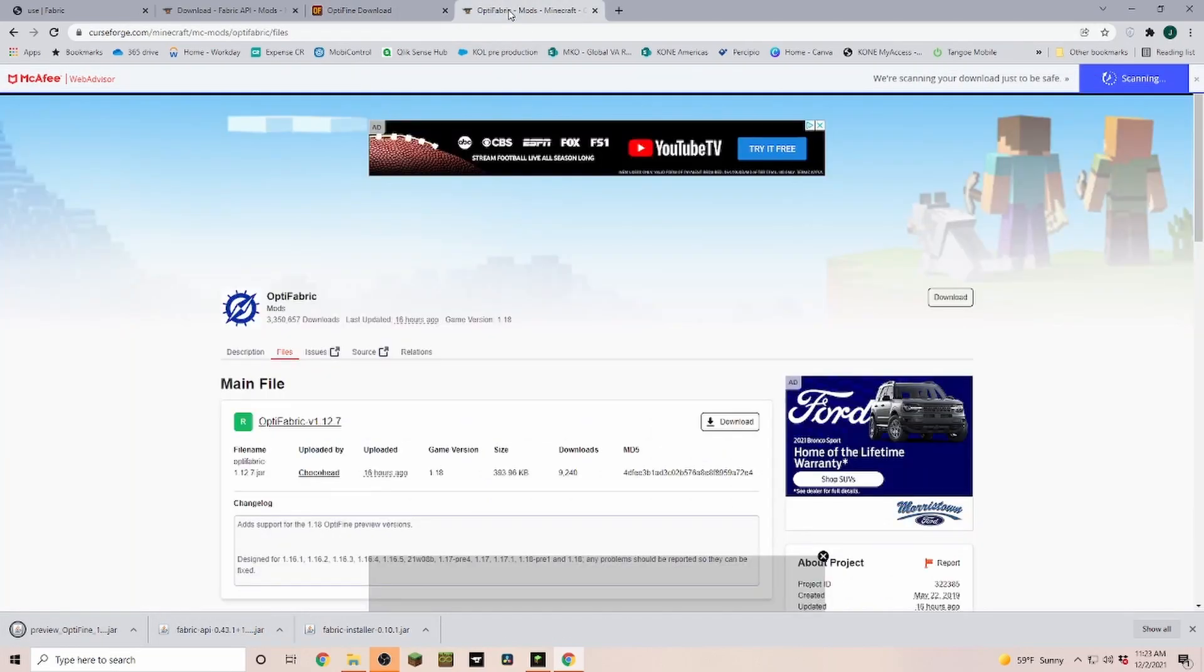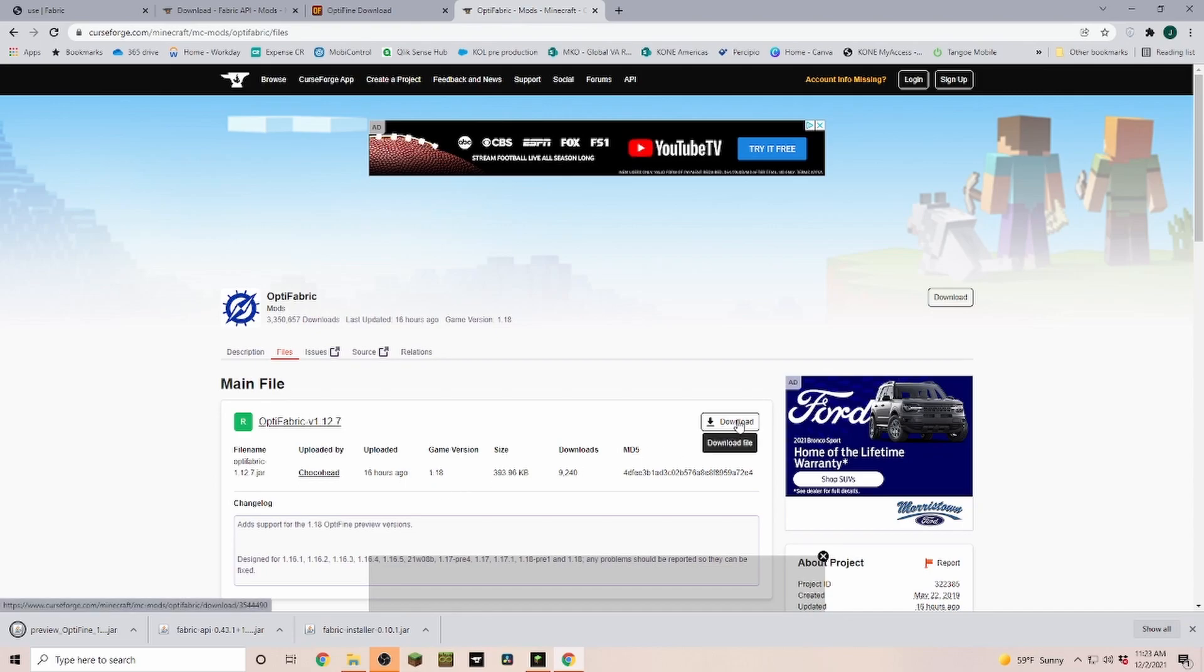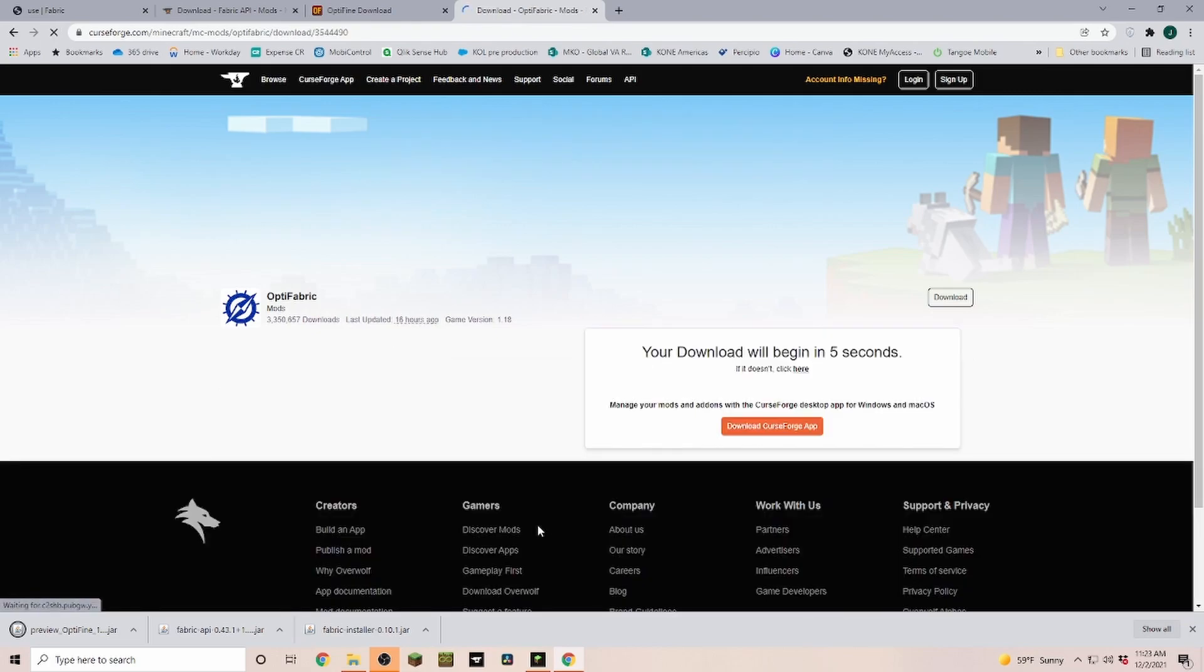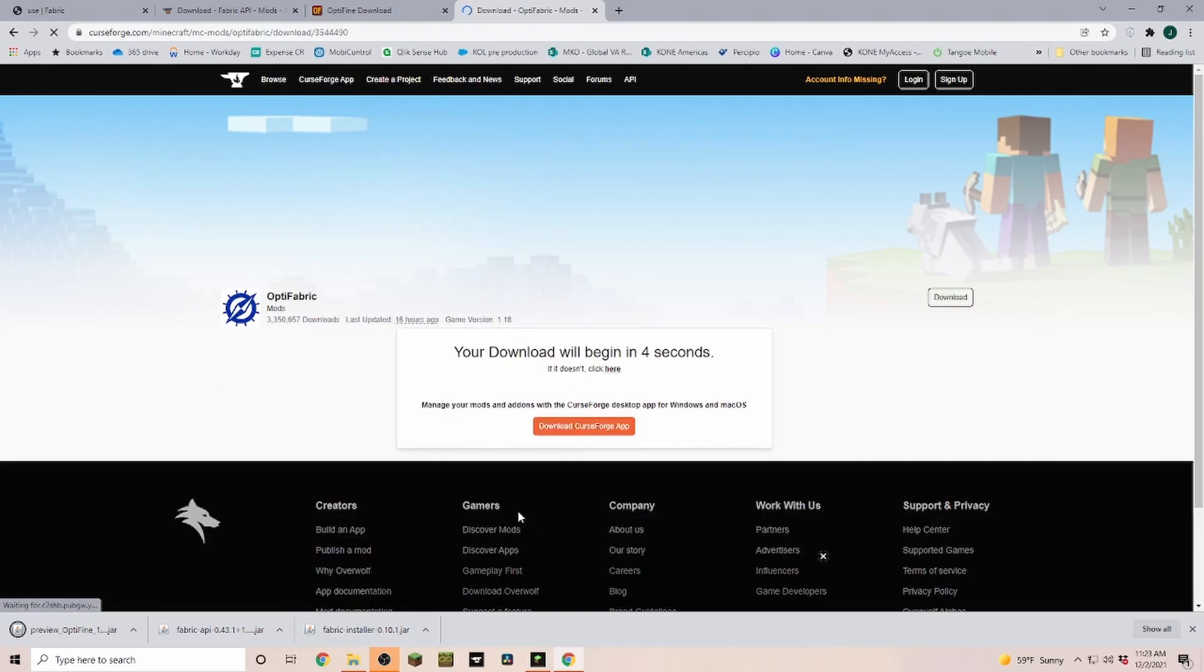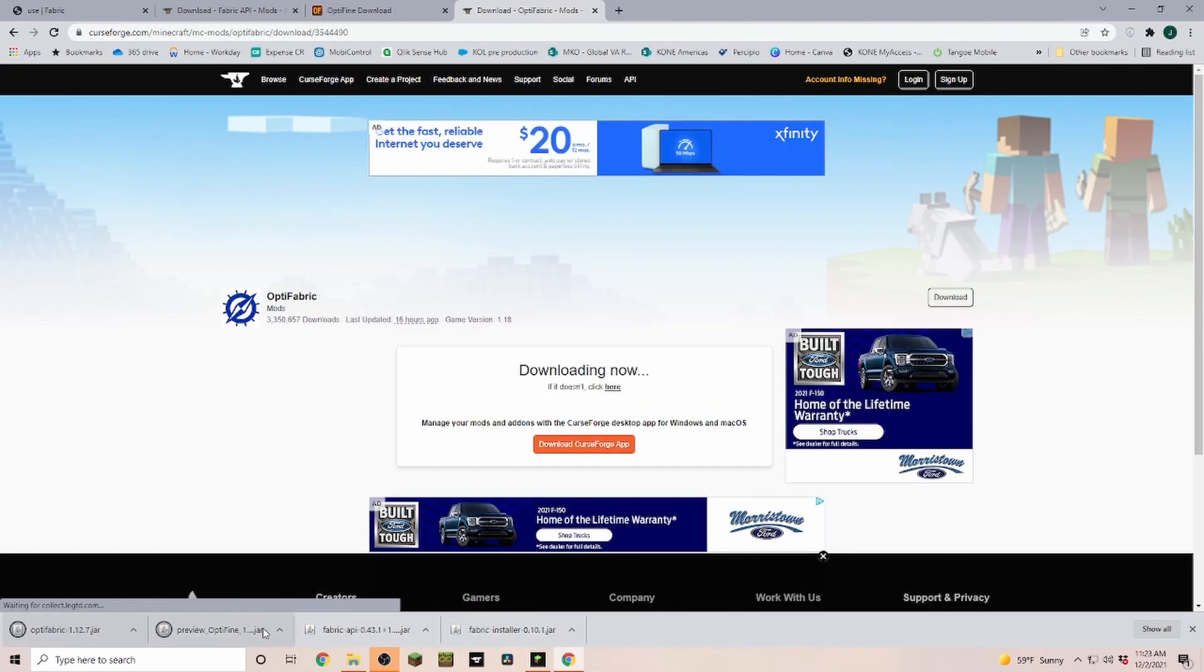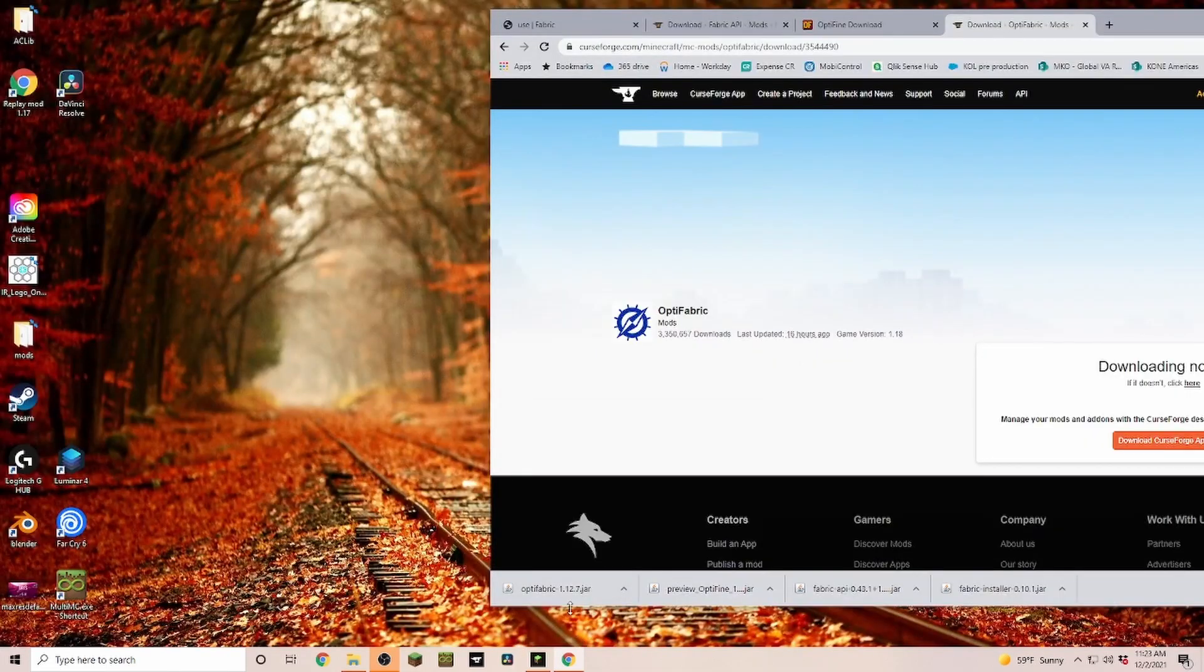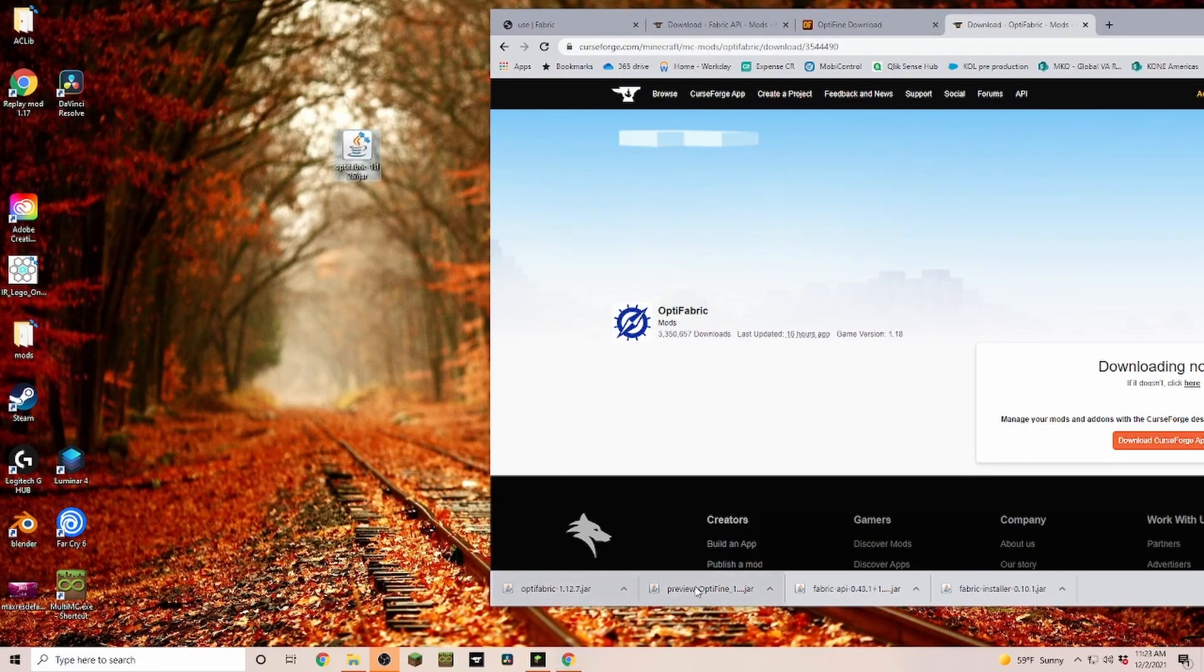The last one that we need is OptiFabric. Again, make sure you're downloading a version for 1.18. If you found that, you click on Download, wait our five seconds, and then we click on Keep again.